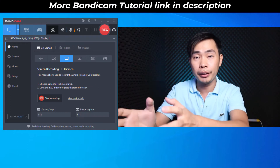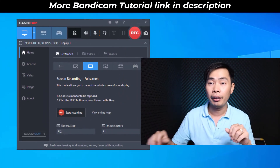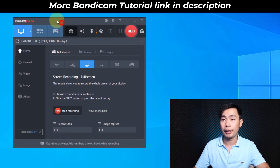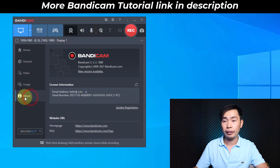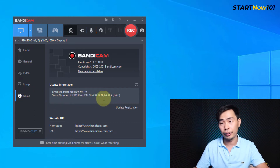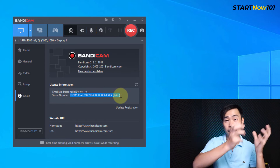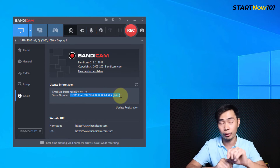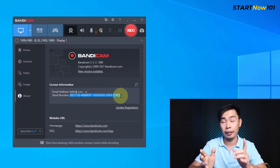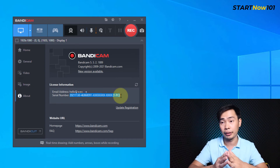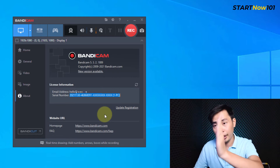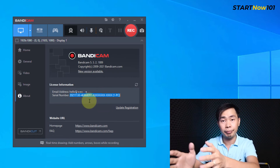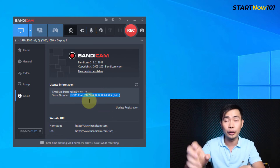Here I'm in Bandicam and you can click above and then you can see the license here. But you cannot copy this one to paste in another PC — the license is for one PC only. And it's a lifetime license, so you need to unregister the license from this PC first, and then you can use the license to register on a new PC.